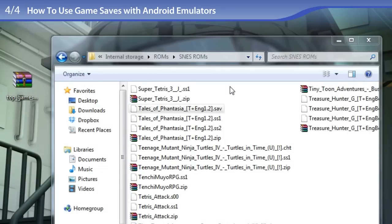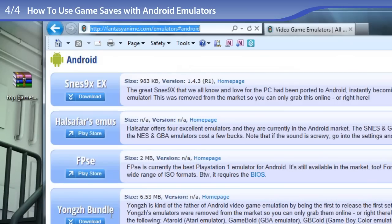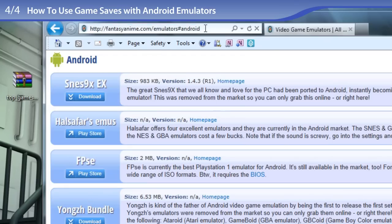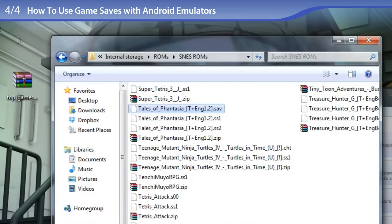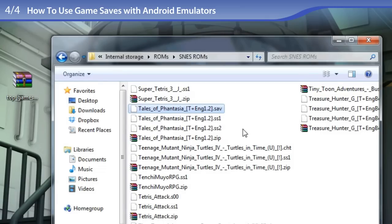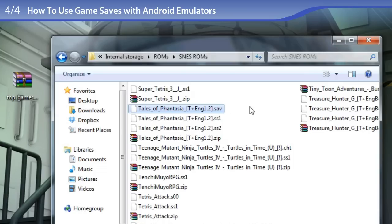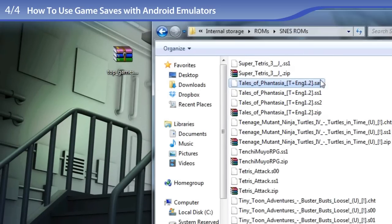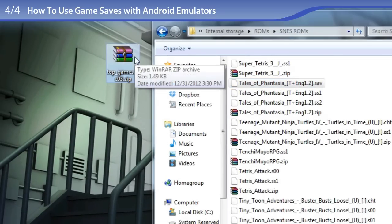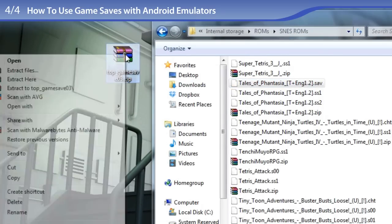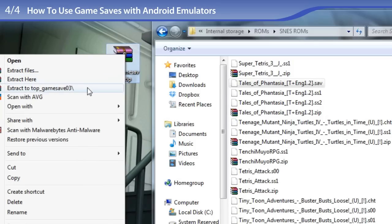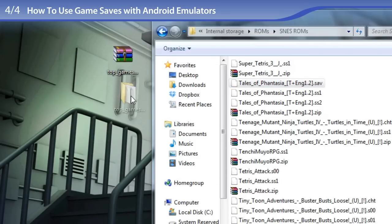So getting game saves to work with Android emulators. To begin with, the emulator that I've been using thus far on my Android smartphone has been YongZH's Super Nintendo emulator, which you can download from my website. So I have my smartphone hooked up to my computer right now, and I have my Super Nintendo ROMs folder open. And let's work with Tales of Fantasia for this tutorial. So the YongZH Super Nintendo emulator saves its saves as SAV for save. And I have over here one of my Tales of Fantasia game saves. So I am going to extract that.